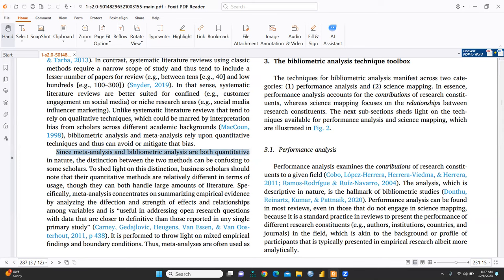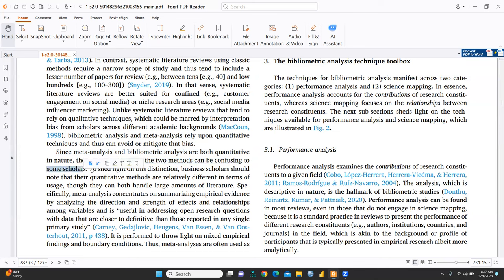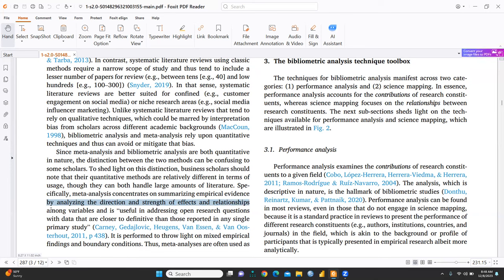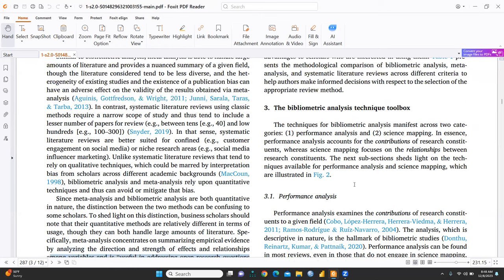Since meta-analysis and bibliometric analysis are both quantitative in nature, the distinction between the two methods can be confusing to some scholars. To shed light on these distinctions, business scholars should note that their quantitative methods are relatively different in terms of usage. Though they can both handle large amount of literature, specifically meta-analysis based on summarizing empirical evidence by analyzing the direction and strength of effects and relationships among variables and is useful in addressing open research questions with data that are closer to definitively than those reported in any single primary study. So, further is...